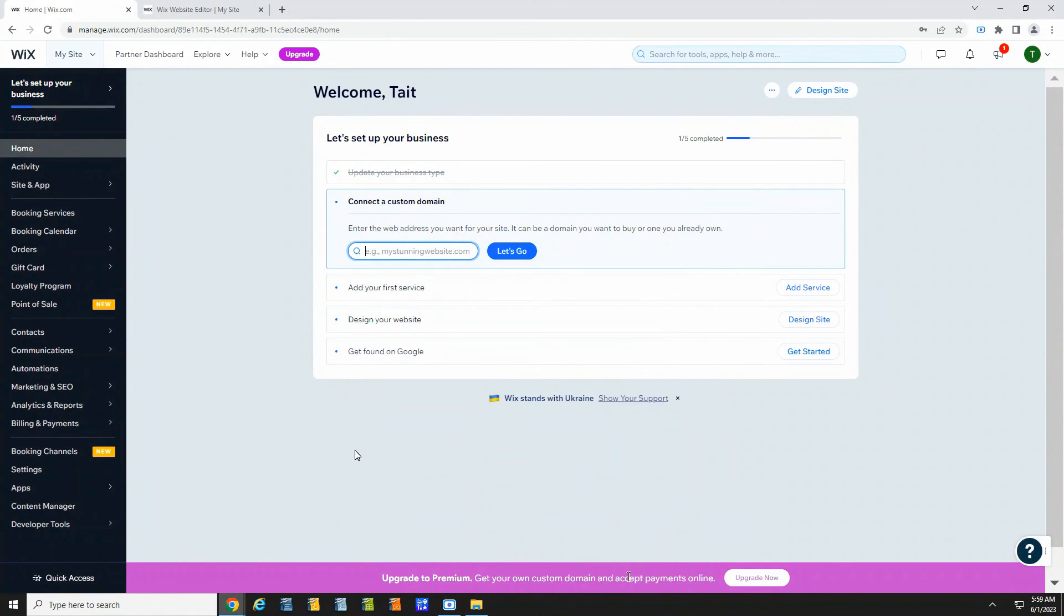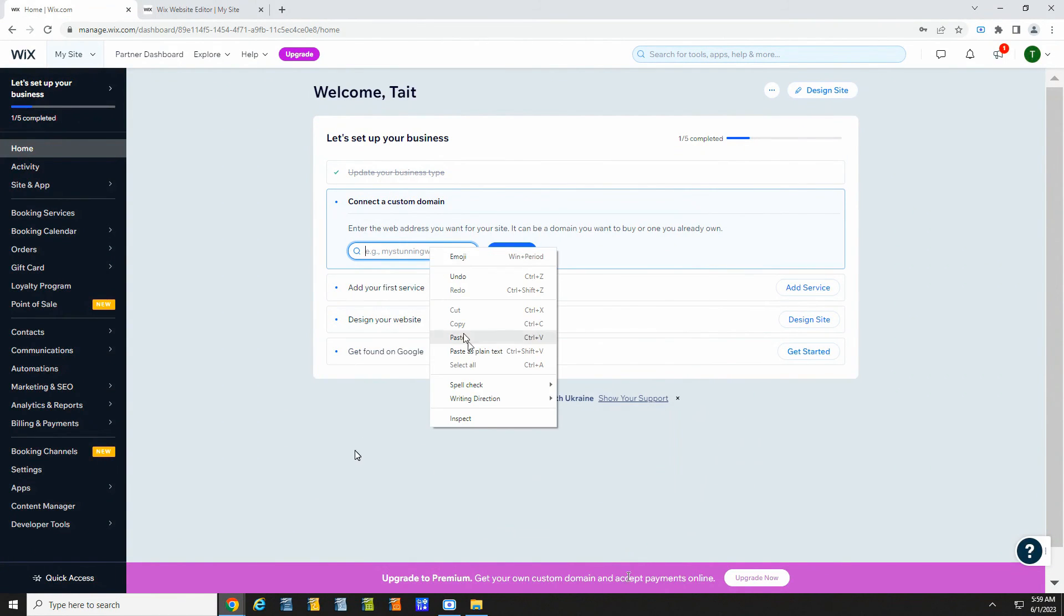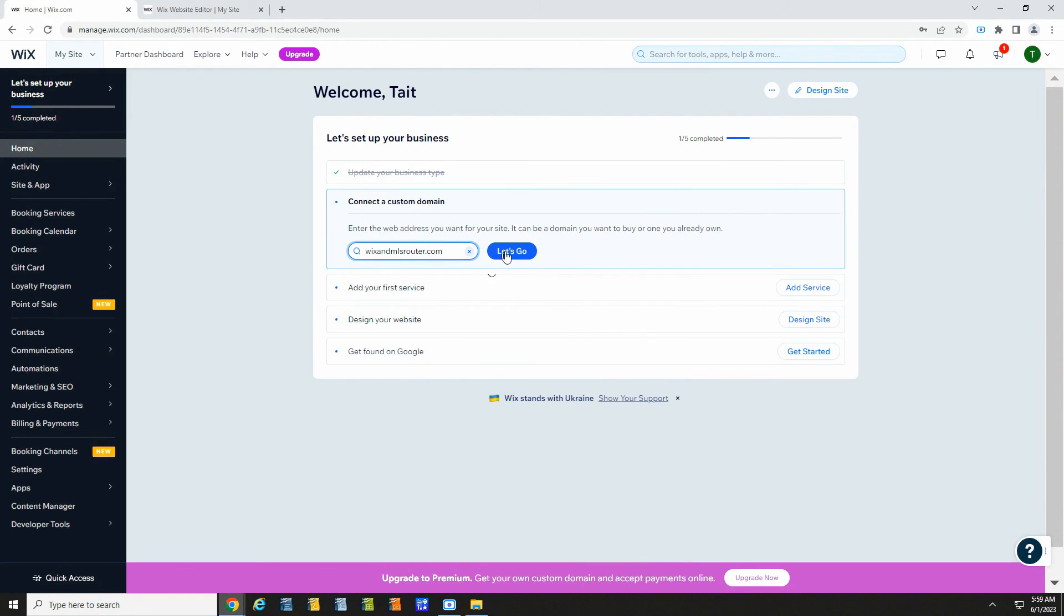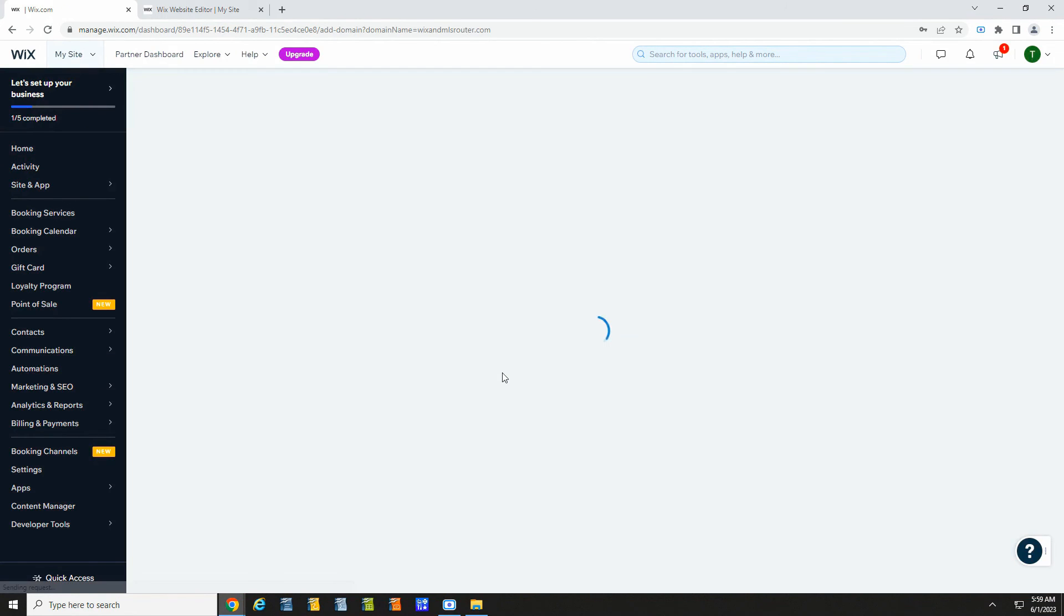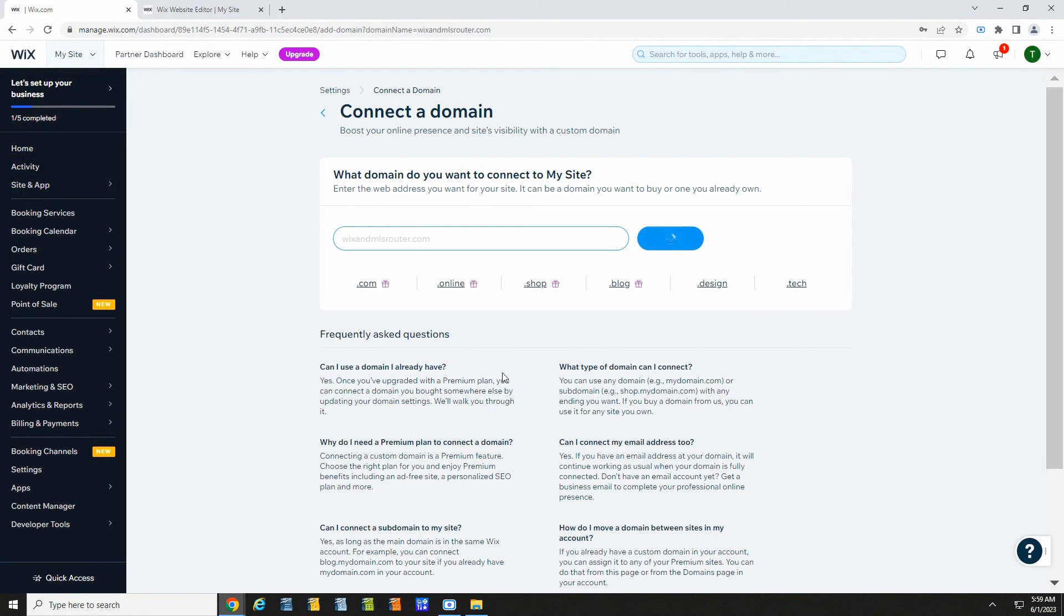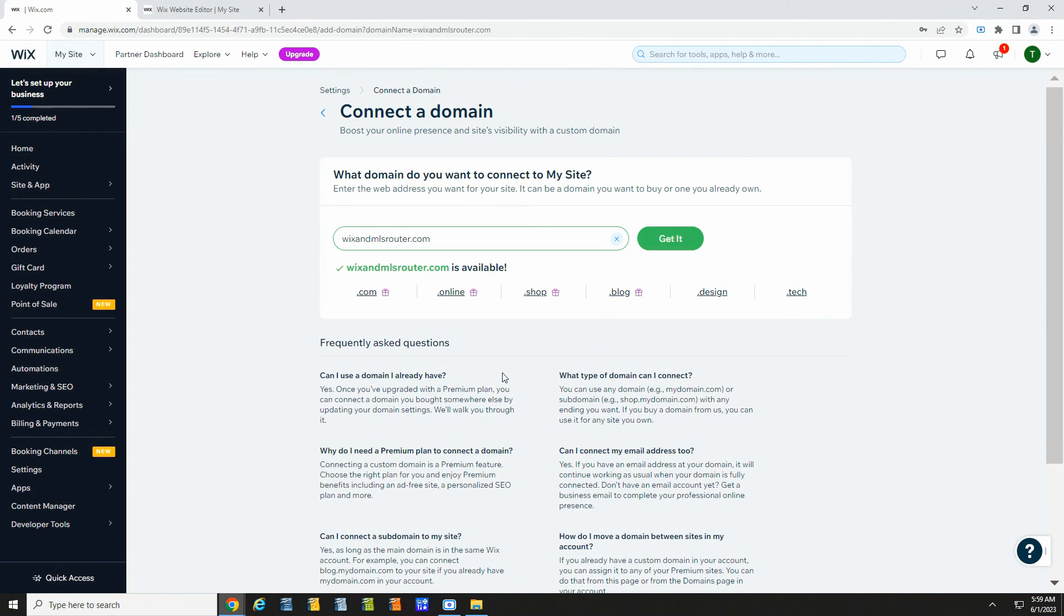When you are ready to go live, you can click connect your domain. You can choose a new domain or one you've already purchased. Then you can compare Wix plans and choose the one that works for you.